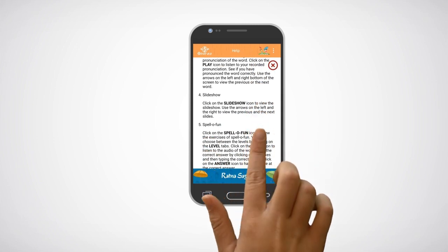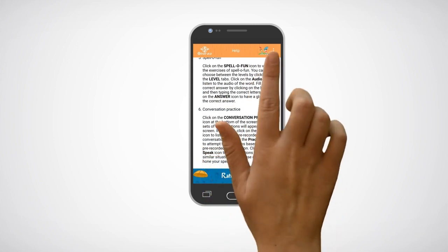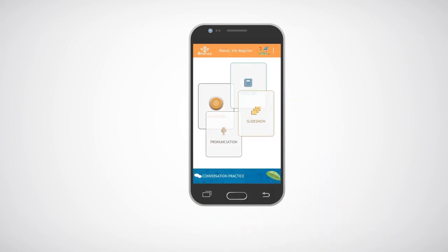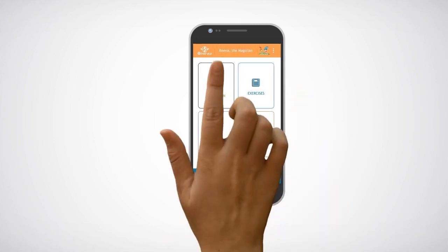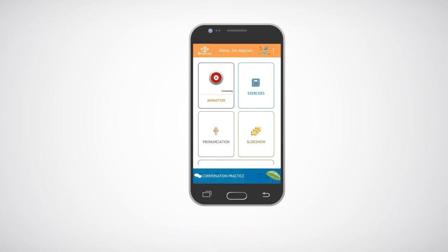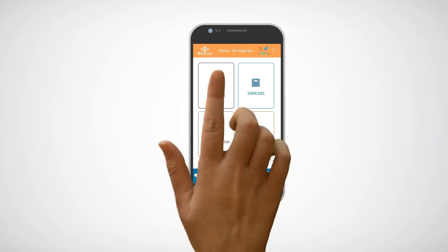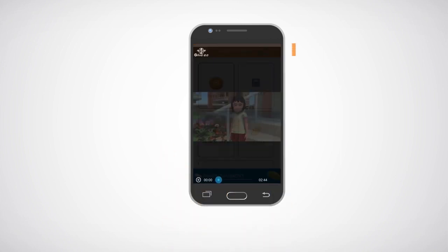Click on the close button to go back to the chapter. Click on the down arrow of the animation to download the animation. Click on the play button to view the animation.